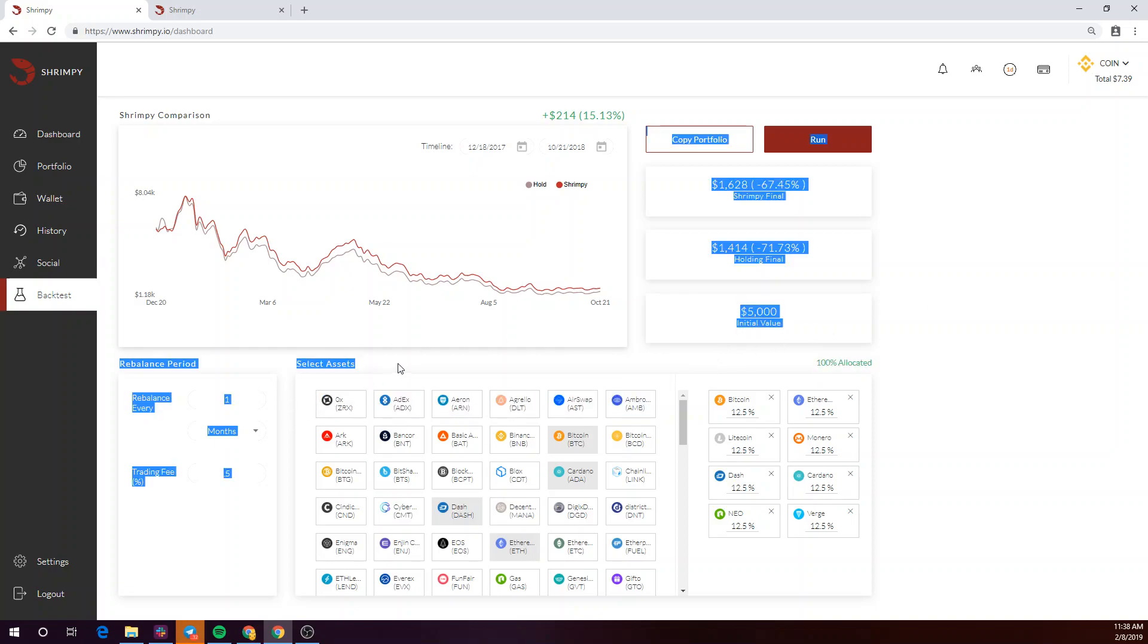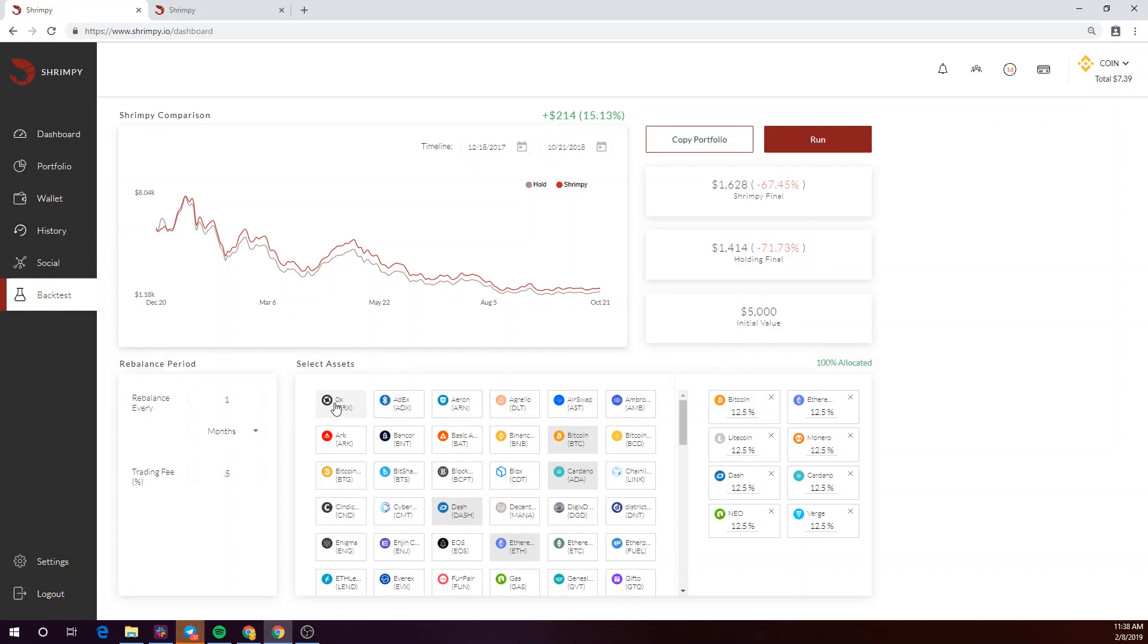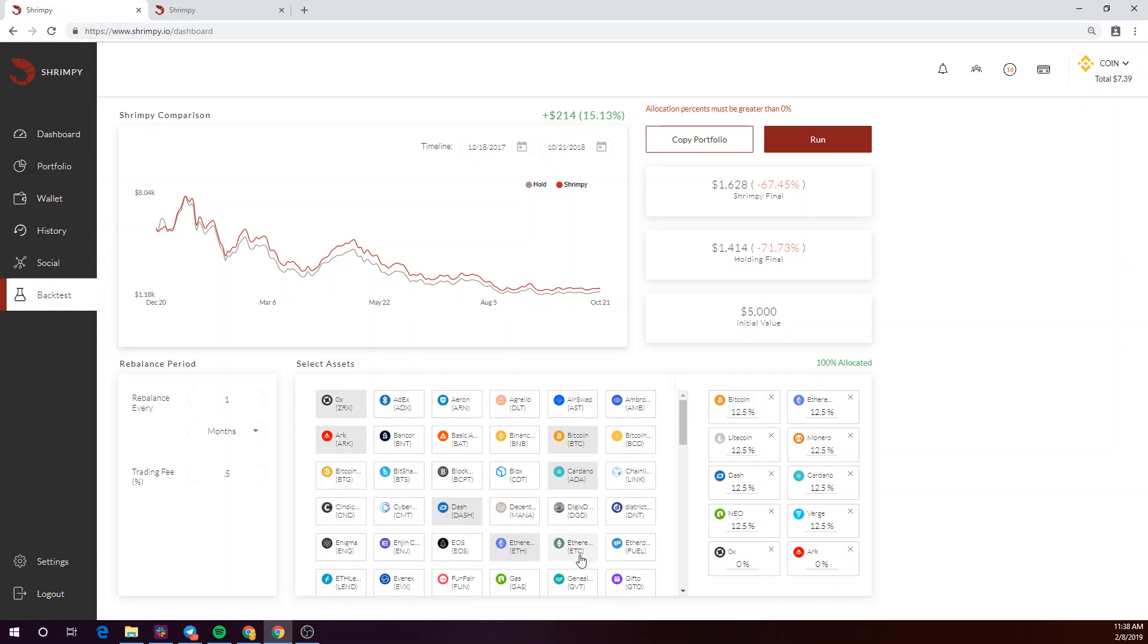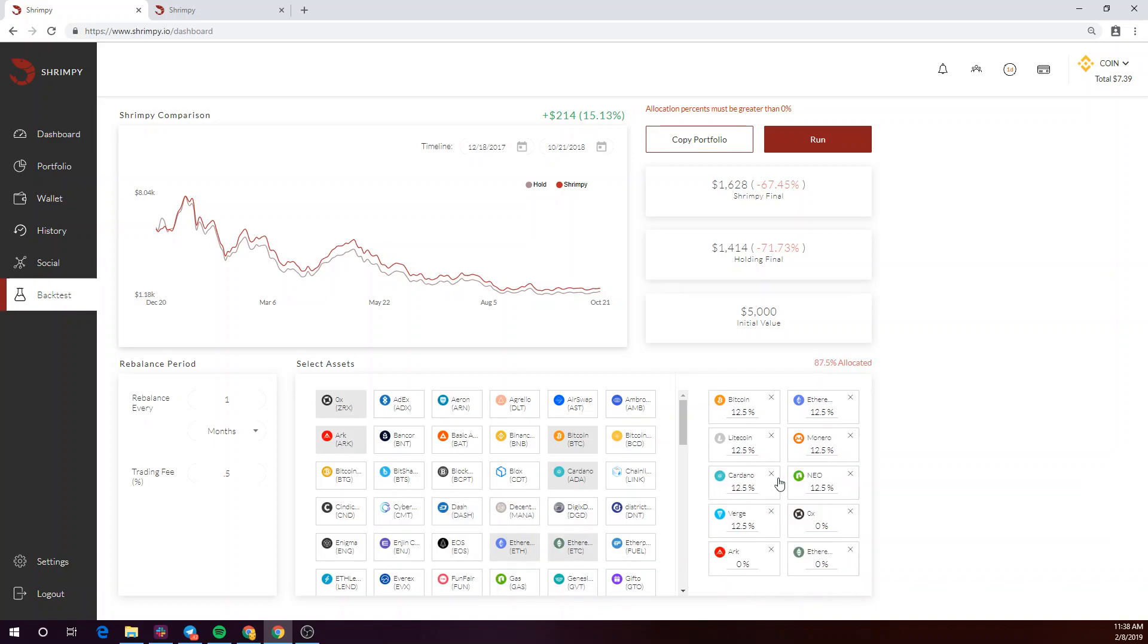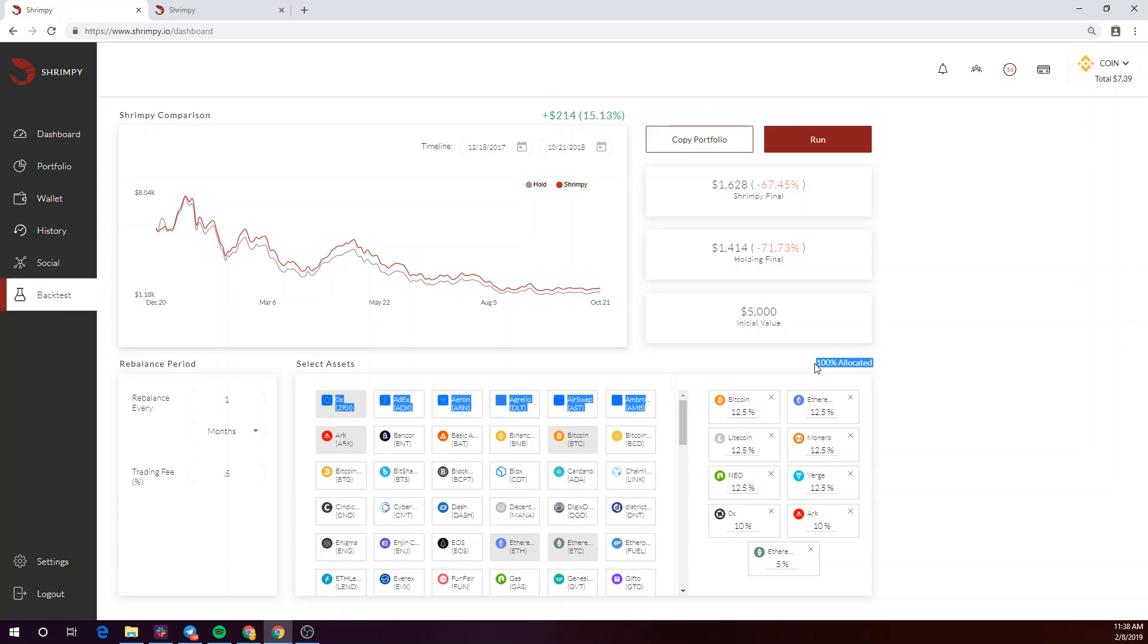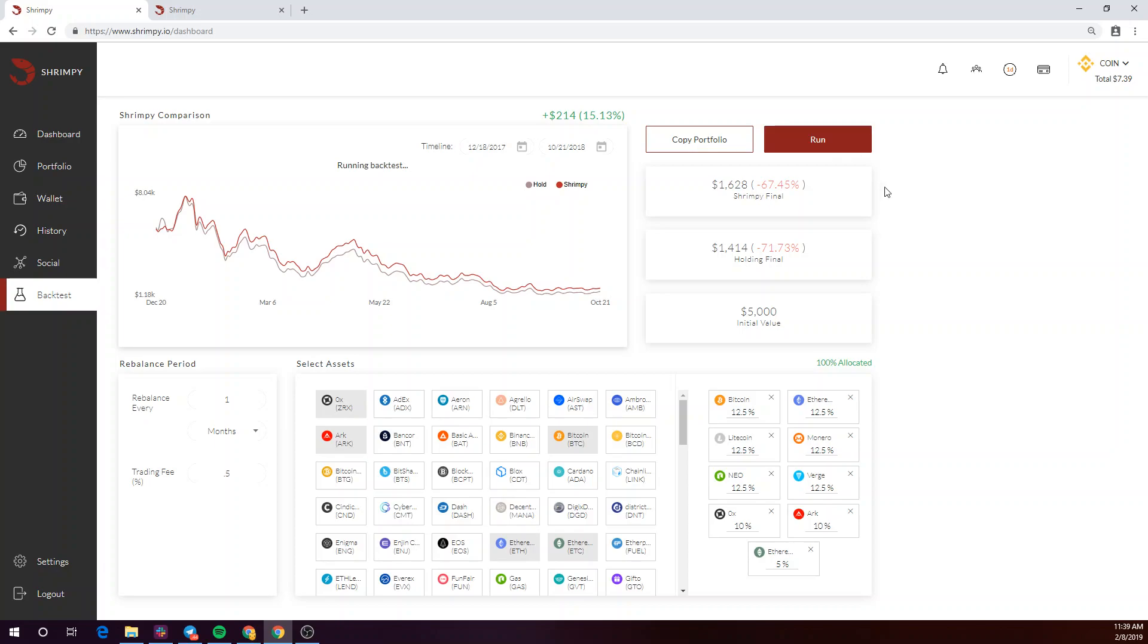Next, you'll be asked to select and configure the crypto portfolio you want to backtest. Why don't we go ahead and just add some assets. And let's remove a couple of assets as well just for this test. You'll want to make sure that you achieve a 100% portfolio allocation here. Once you've constructed your portfolio, click on run to run the backtest.